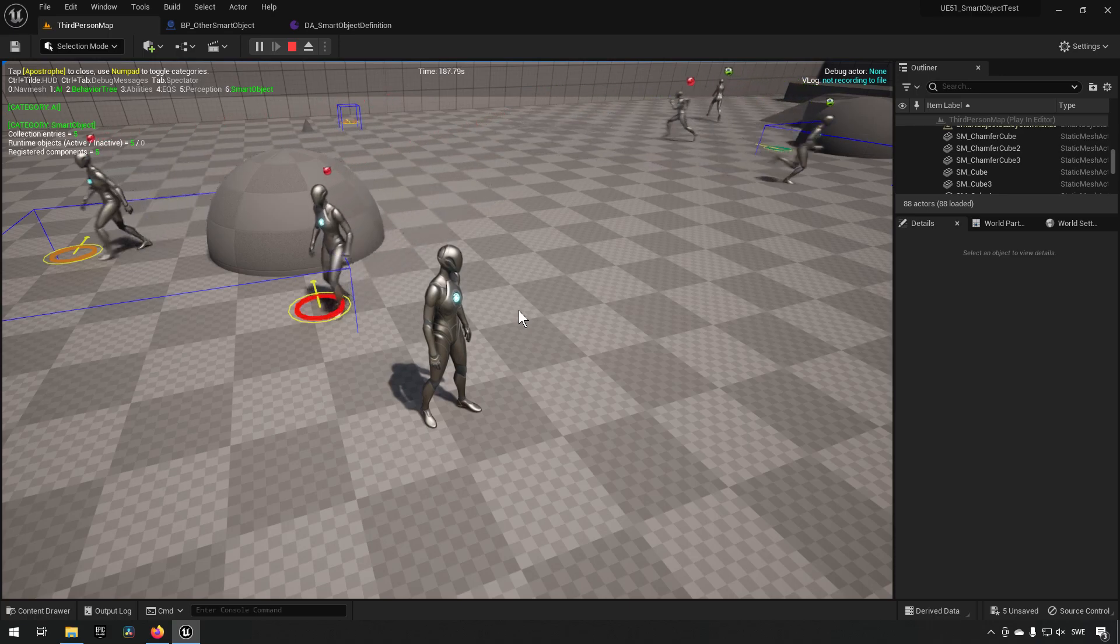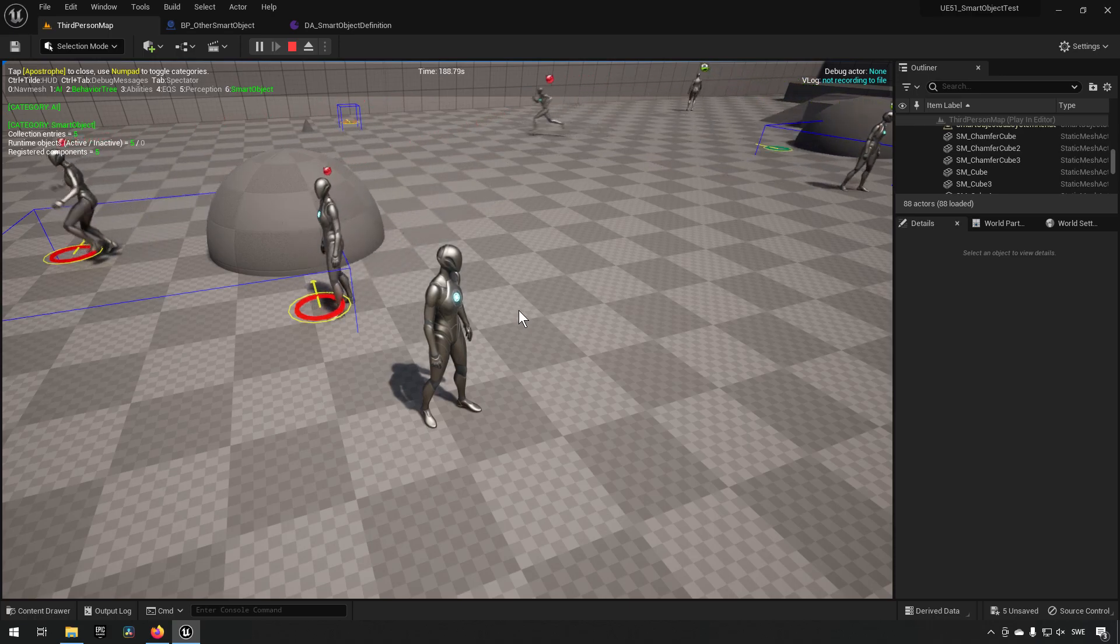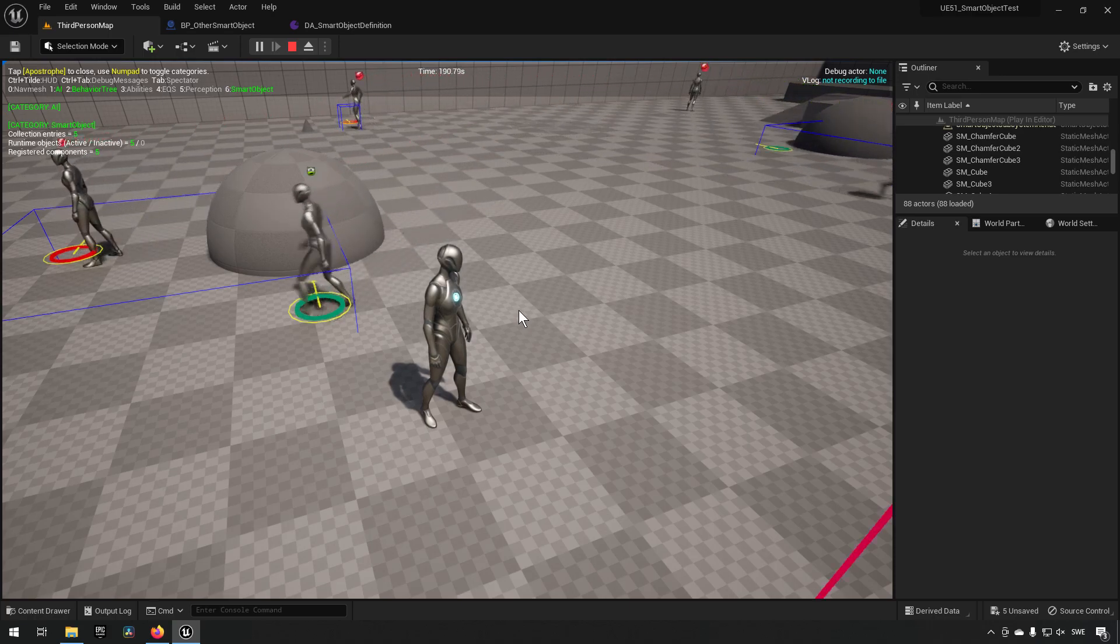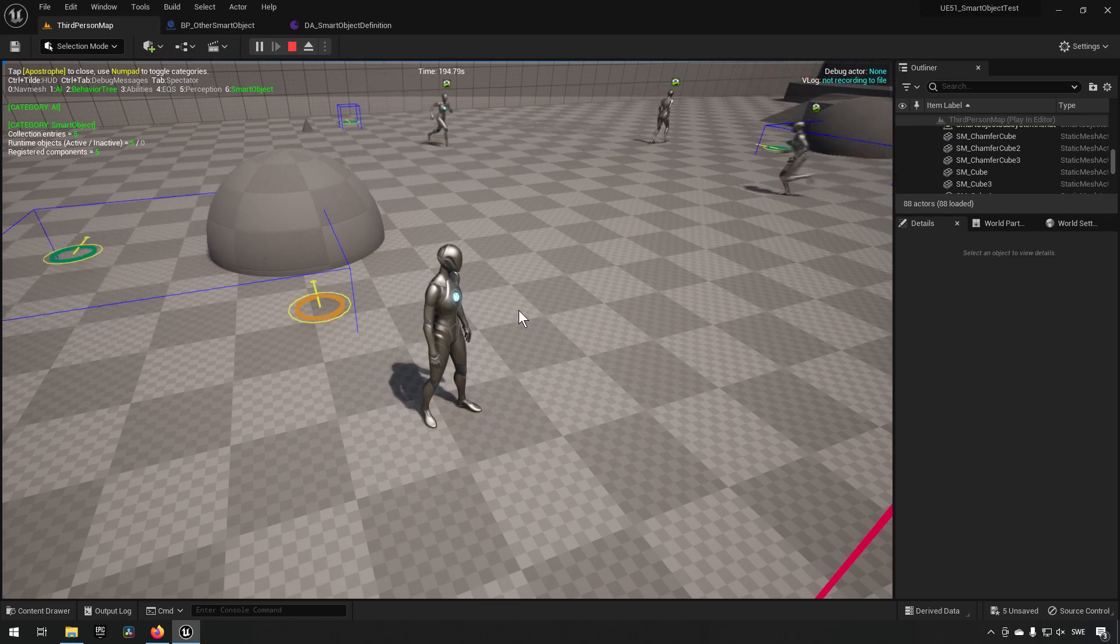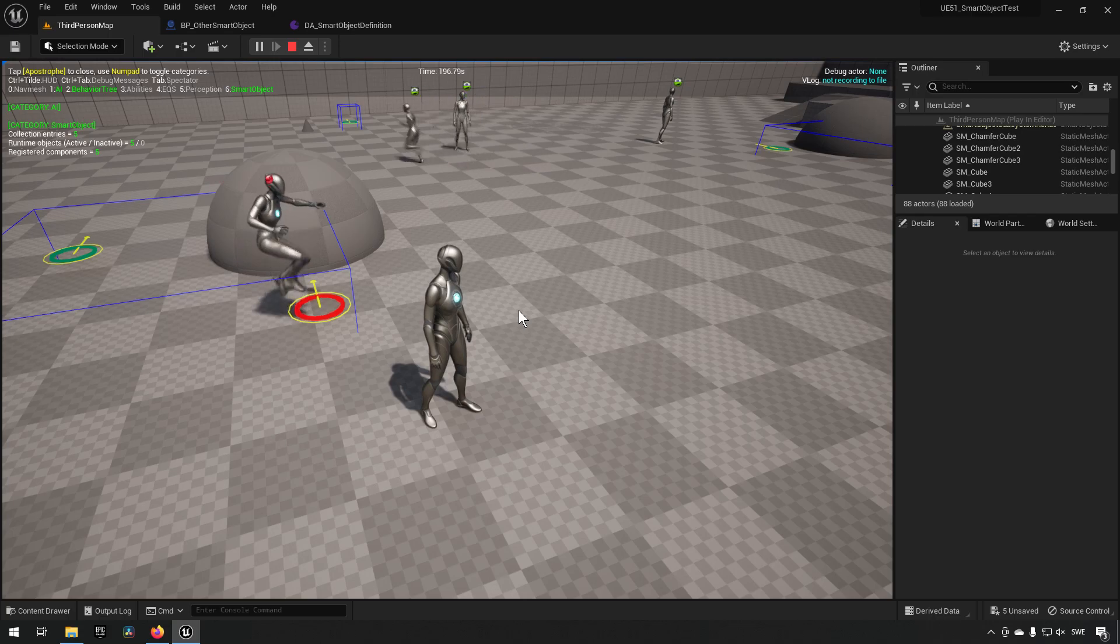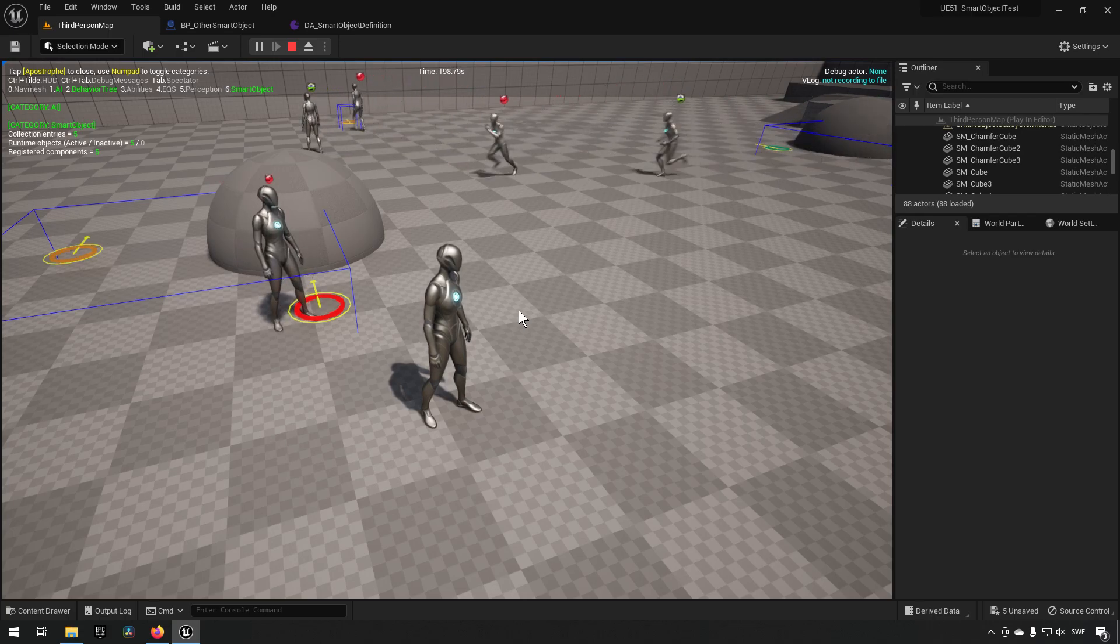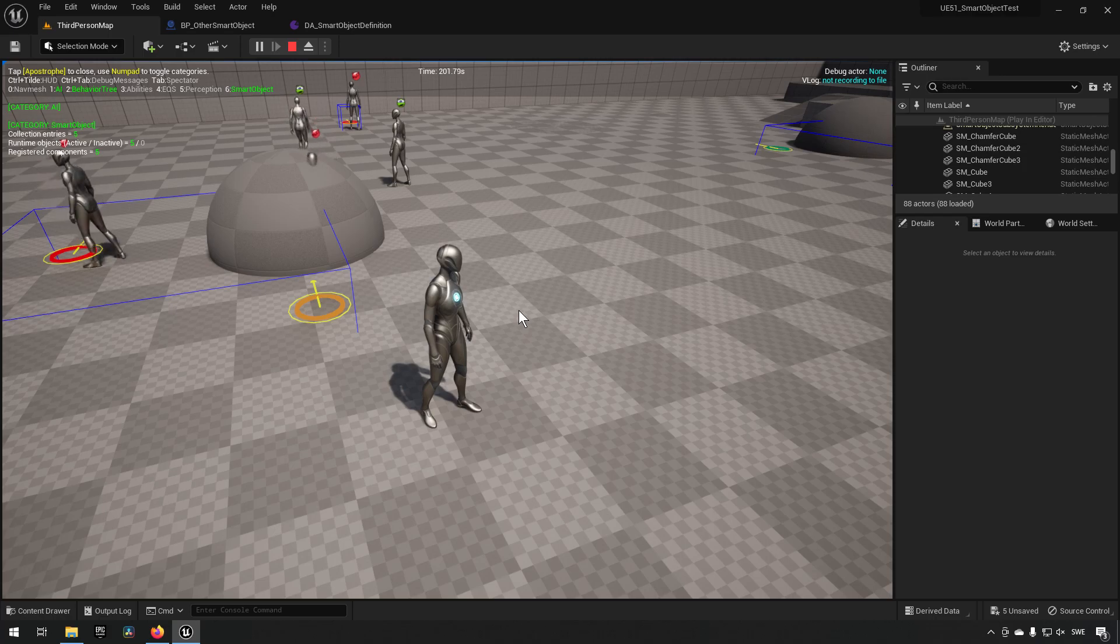So you could use them as sort of reservations for something. So let's say you have maybe an RTS game or something like that, and you could send a few different characters to gather at a certain position.